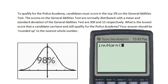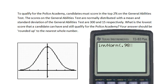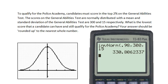Now input the decimal equivalent of the percent to the left of the number you are trying to find — in this case, 0.98. Now press the comma key, which is immediately above the number 7 key. Input the mean, which is 300 in our case. Now a comma. And finally the standard deviation, which is 15 in this problem. You can close the parentheses or not, and finally hit the enter key.